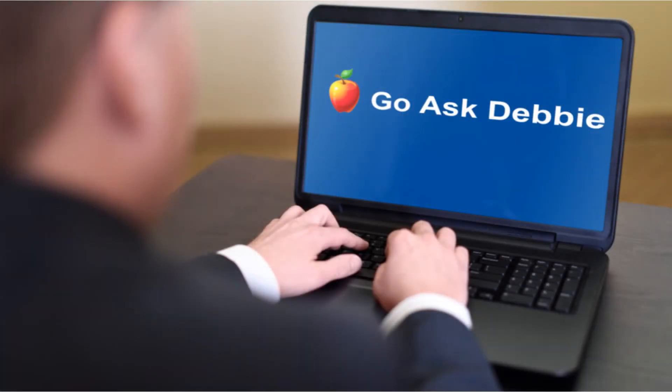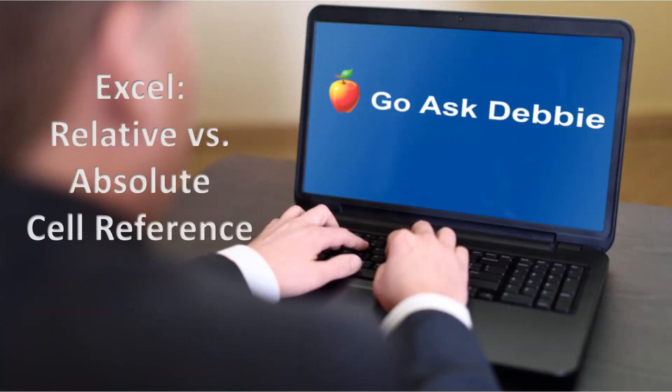Thank you again for viewing this session of Go Ask Debbie. For more tips like this one, be sure to subscribe to my channel.